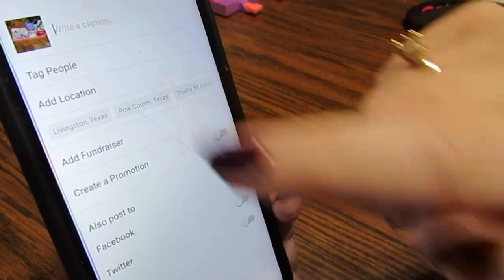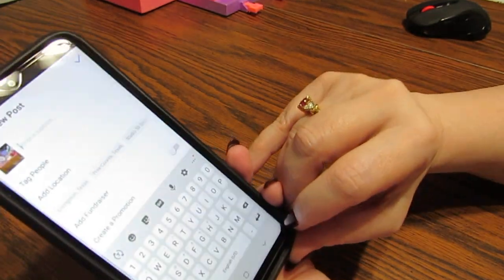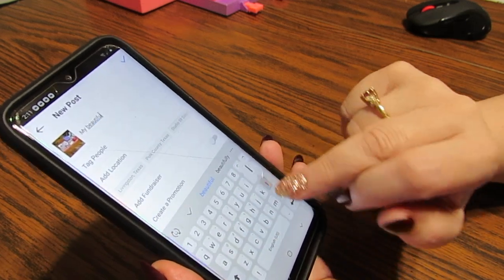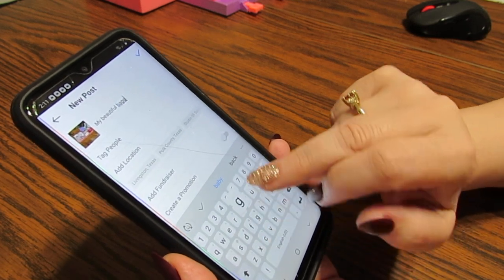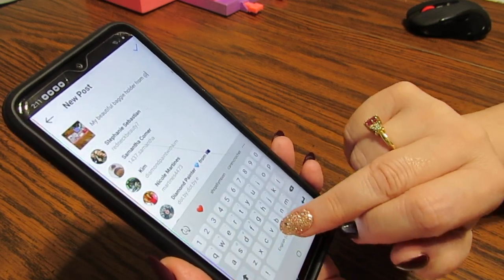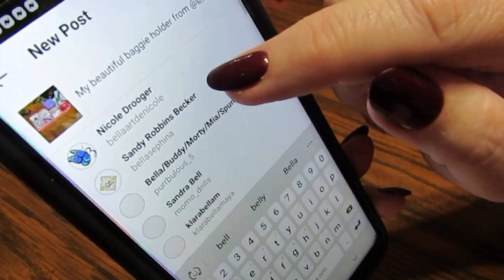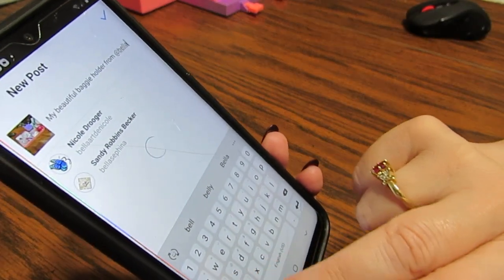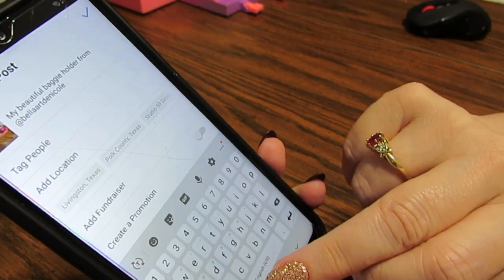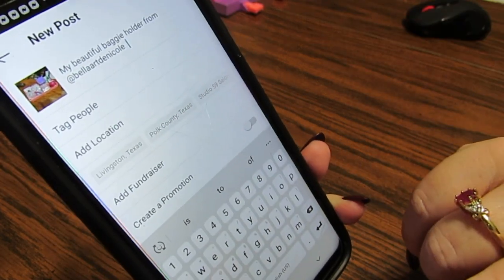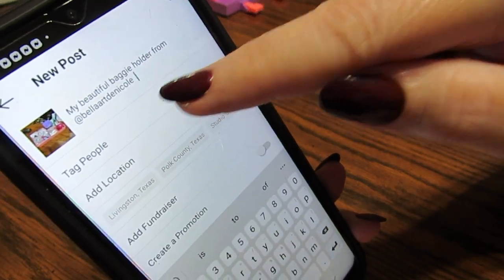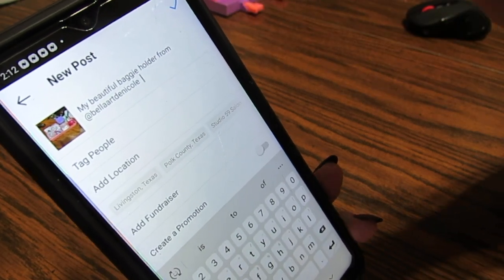I'm going to put 'my beautiful baggy holder from' — and I'm going to put 'at' because that way people can touch it and find her. It came up: Bella Arte Nicole. So I'm going to click on that. And then I'm also going to do a hashtag — hashtag Bella Arte Nicole. When you put the at sign, that's going to take you to her site. Hashtags are going to put your picture where you want it to be found.